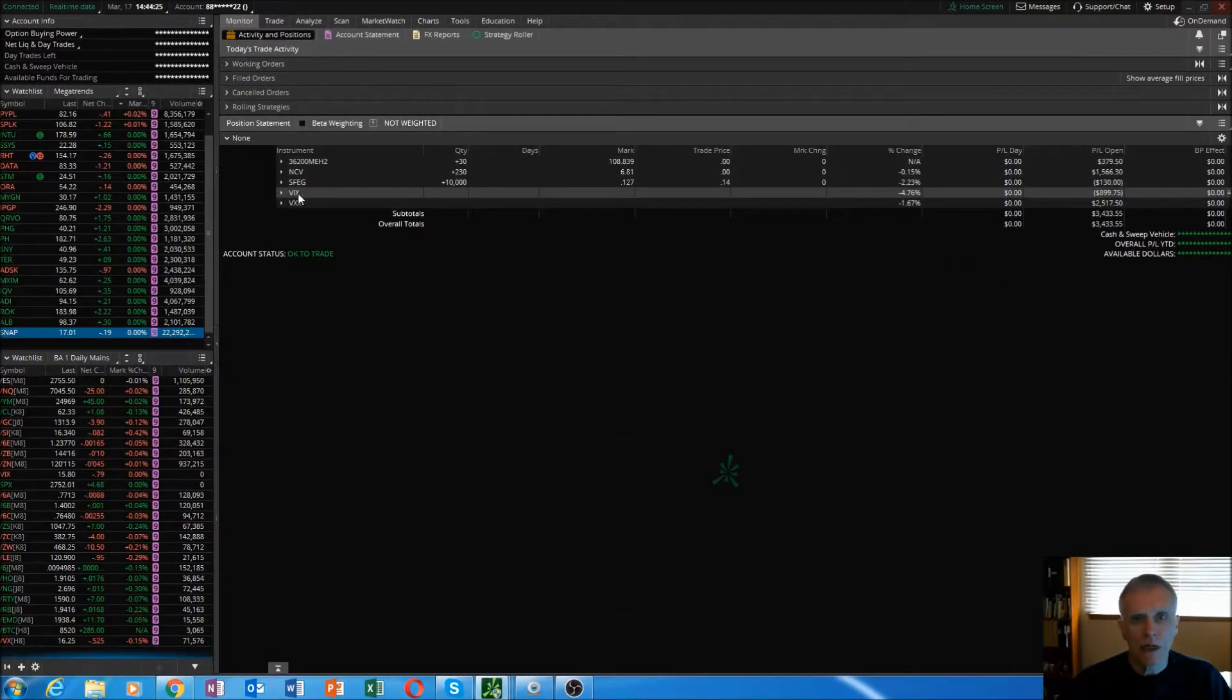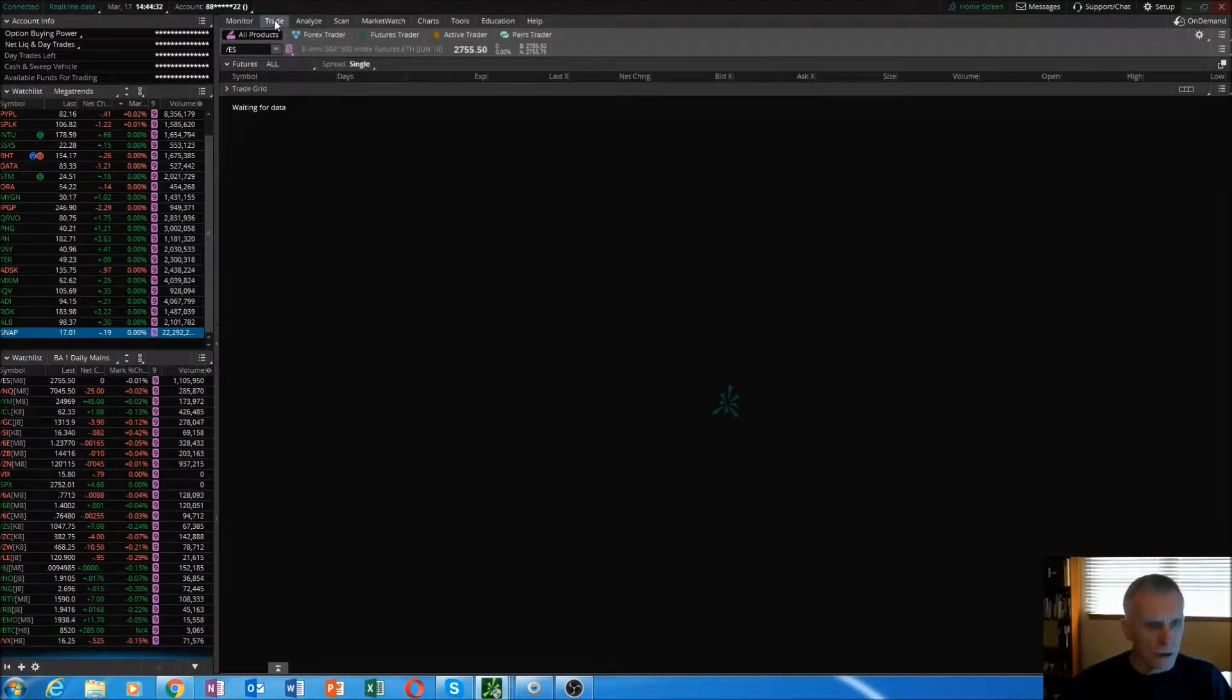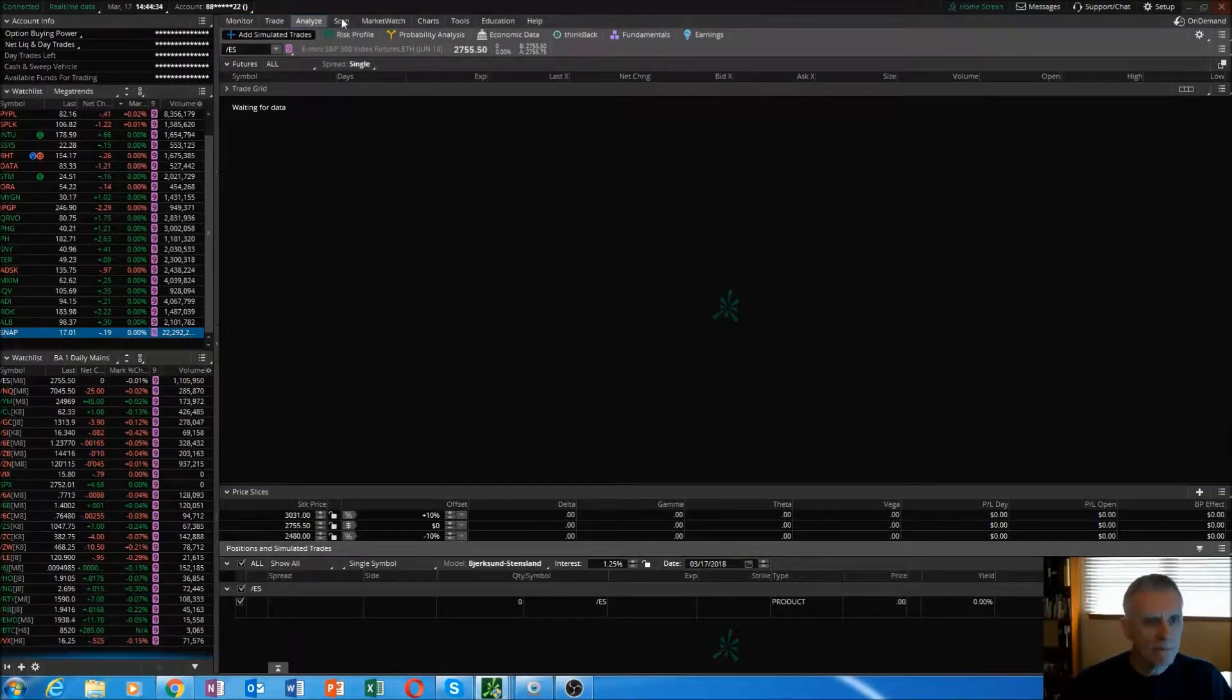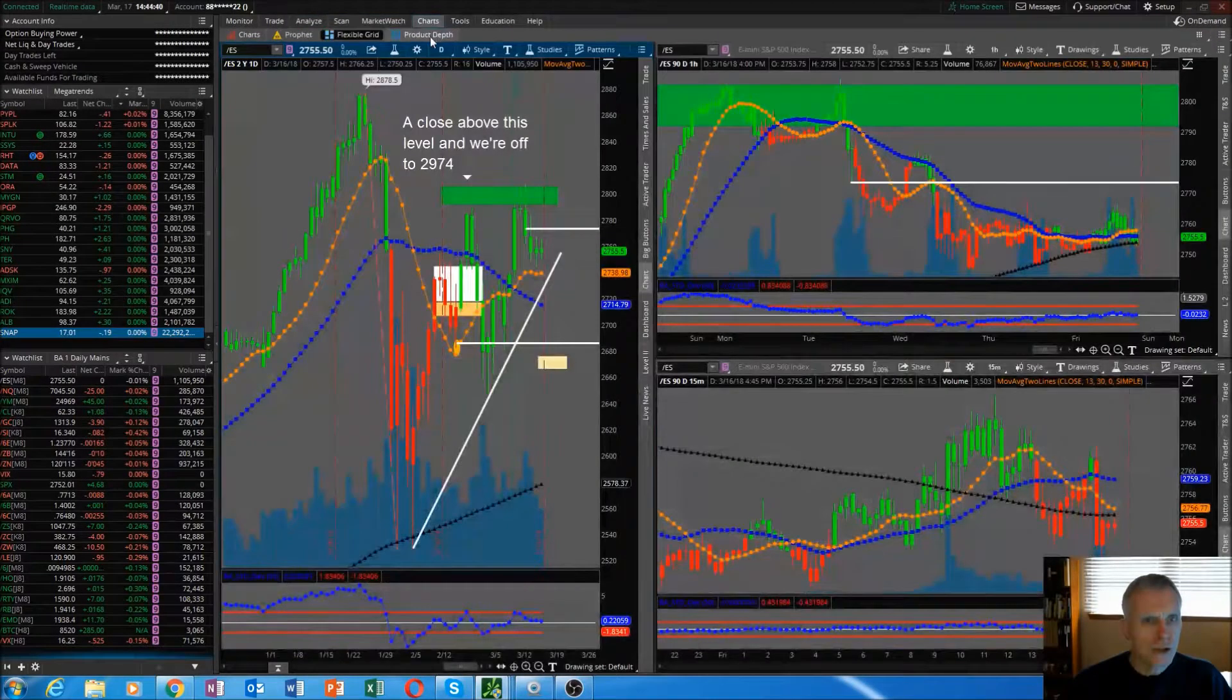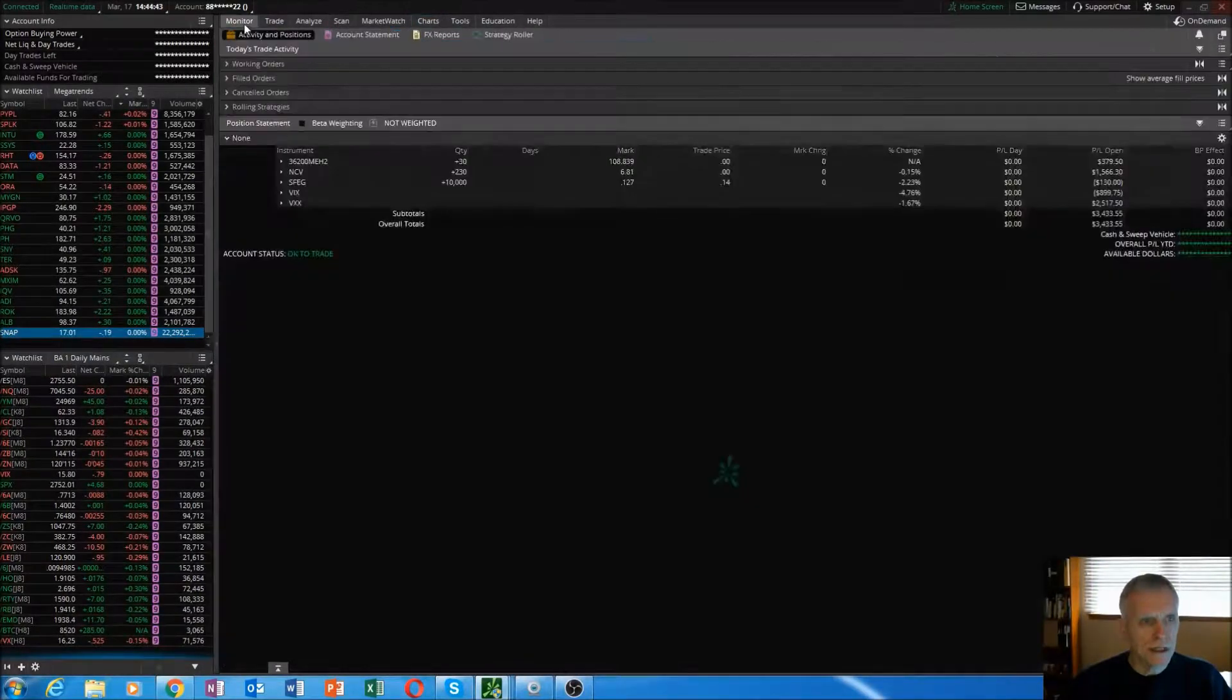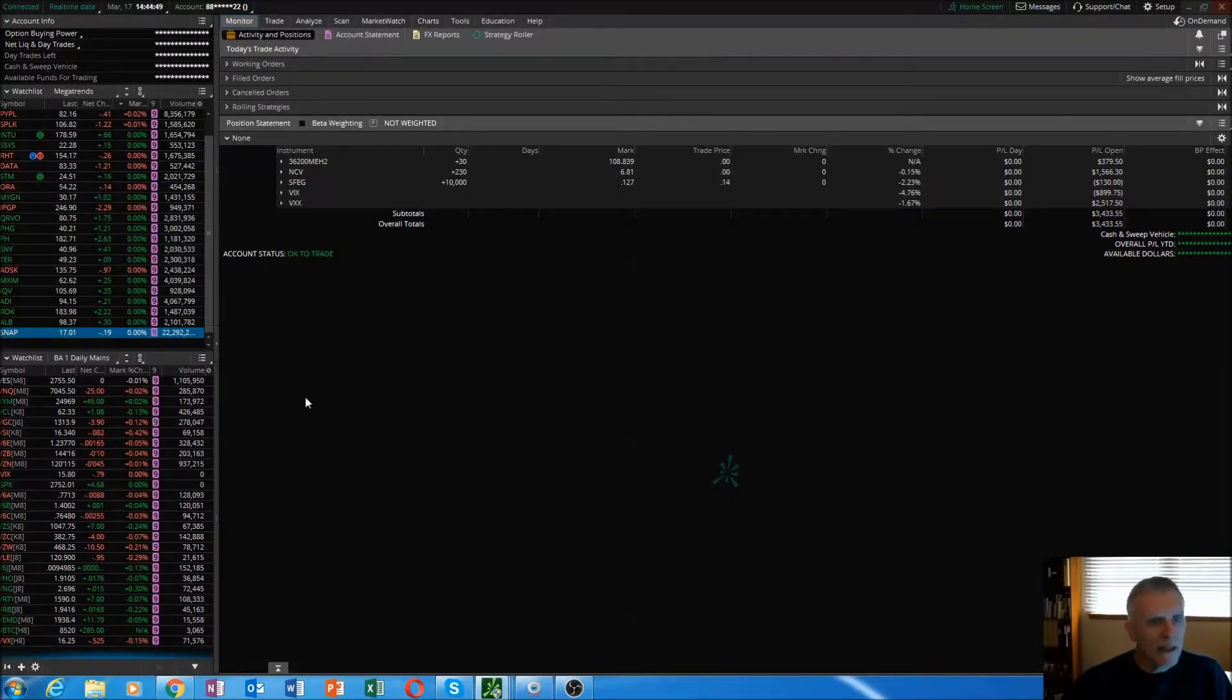Up along the top up here, you'll see we're in the monitor tab. There's the trade tab, analyze tab, scan tab, market watch, charts. I'm not going to go to tools and education, but those are the tabs that we'll be working in in this platform.